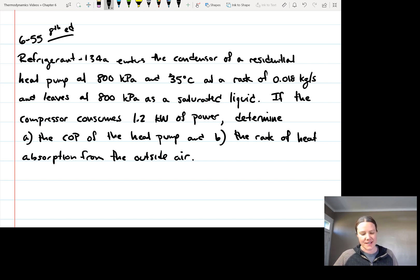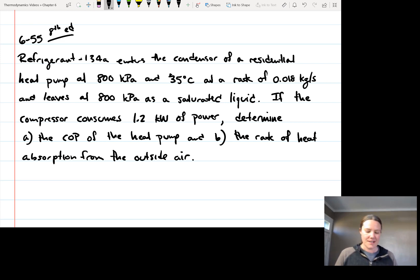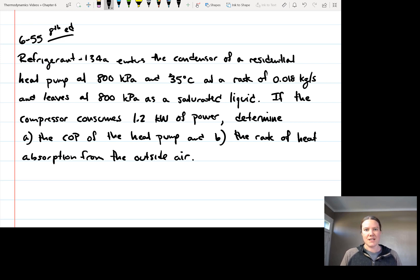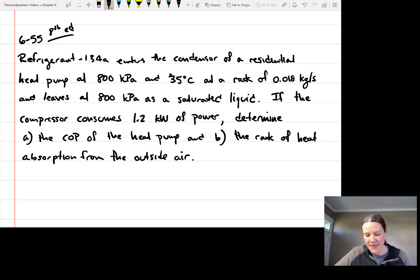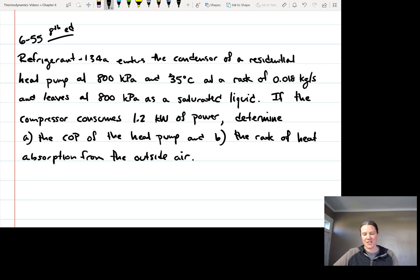In this problem, refrigerant 134A enters the condenser of a residential heat pump. It gives us the temperature, pressure, and mass flow rate at the inlet. It leaves at a given pressure as a saturated liquid. The compressor consumes 1.2 kilowatts of power. We want to determine: A, the coefficient of performance of the heat pump, and B, the rate of heat absorption from the outside air.